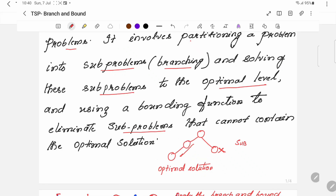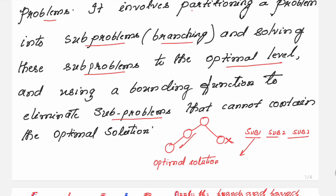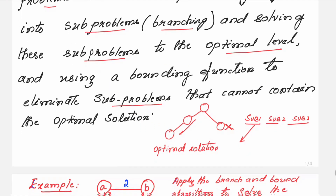When you have sub-problems like sub-problem 1, sub-problem 2, and sub-problem 3, you will use some bounding function to eliminate those sub-problems that cannot lead to an optimal solution. Once you apply the bounding function, those sub-problems get eliminated — you need not explore those nodes. Rather, you go with only that node which is going to lead to an optimal solution. These points will be much clearer when you solve an example.